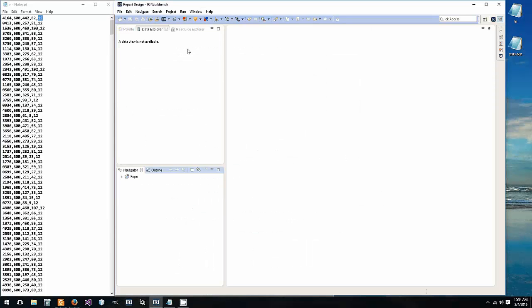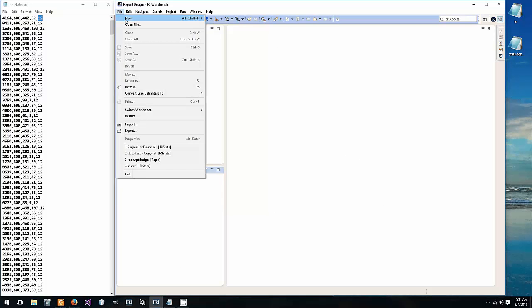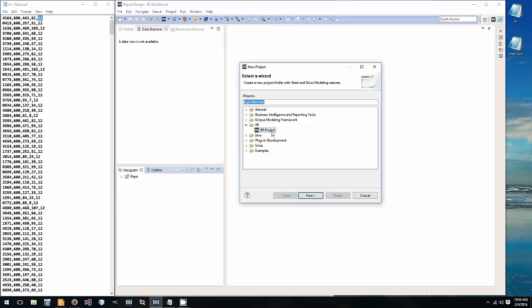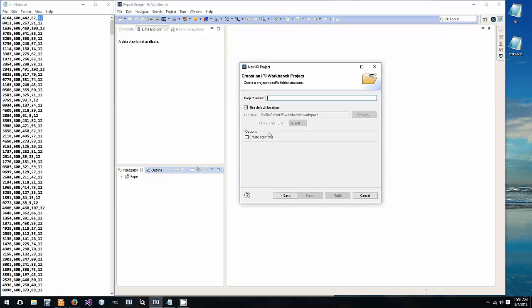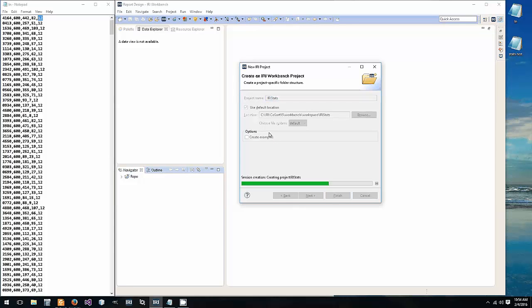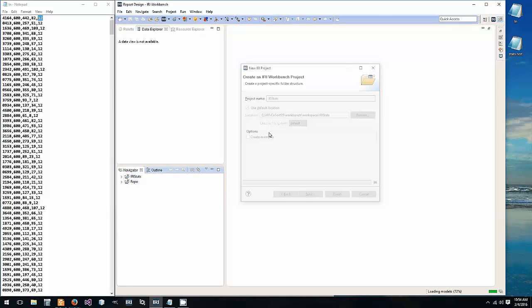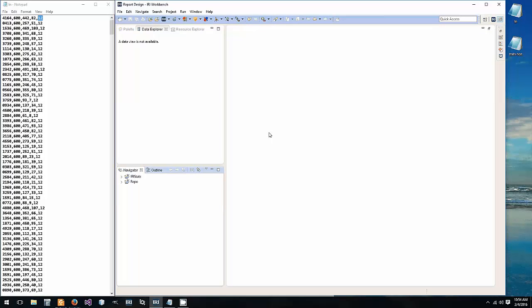So let's open up the IRI workbench. We're going to create a new project, IRI project. We'll call it IRI stats. There's no wizard for using this function at this time so you can either create a script using a wizard and then input the function into it or write the script using the function yourself.